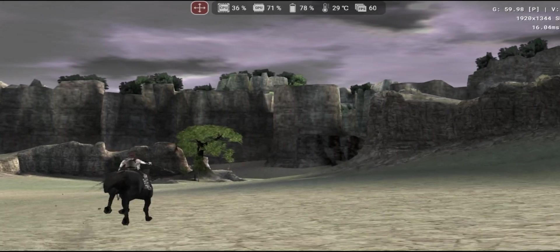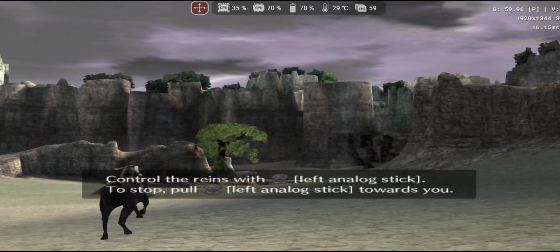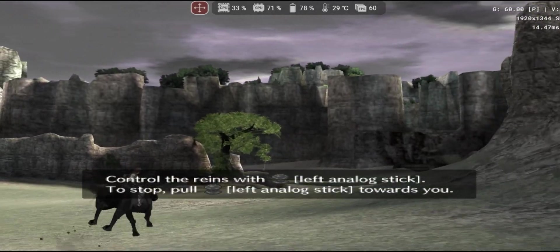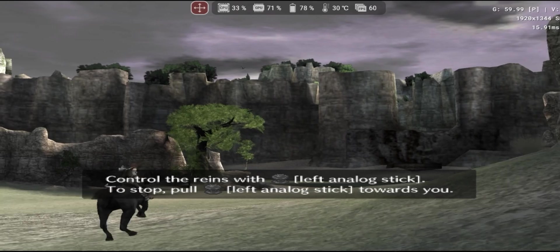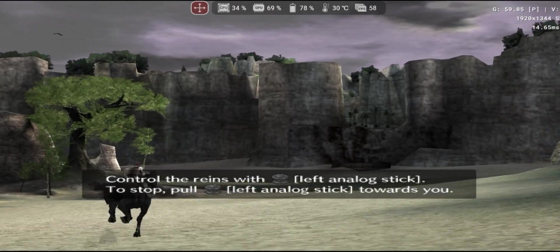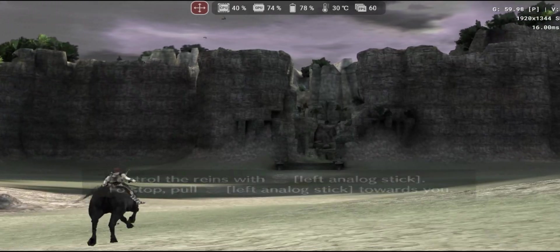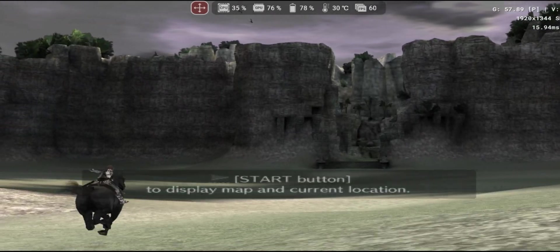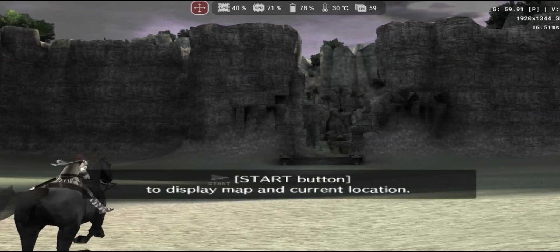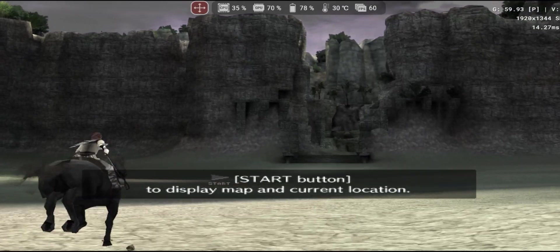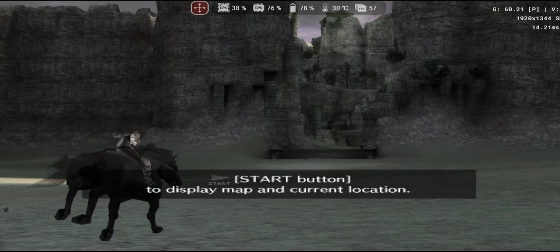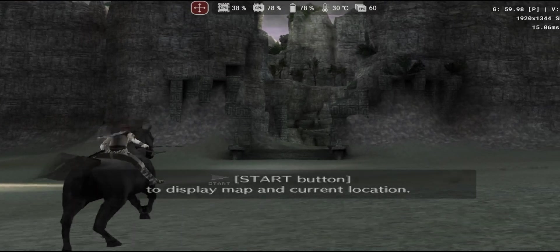Hello and welcome. If last week the emulation scene started on a high note, this week begins on a more subdued note. While we wait for new updates, let's address some user questions with a video comparing the new NetherSX2 version 1.9 with MyPS2, which has recently been updated on the Play Store.